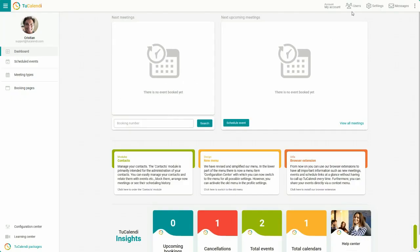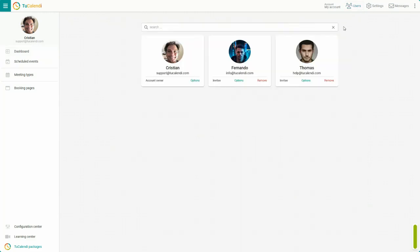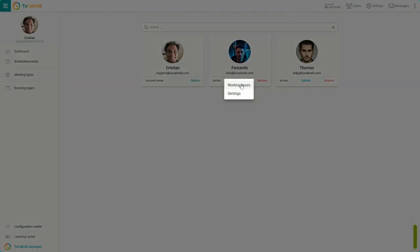In the top menu, click on users. In a user, click on options and choose working hours.